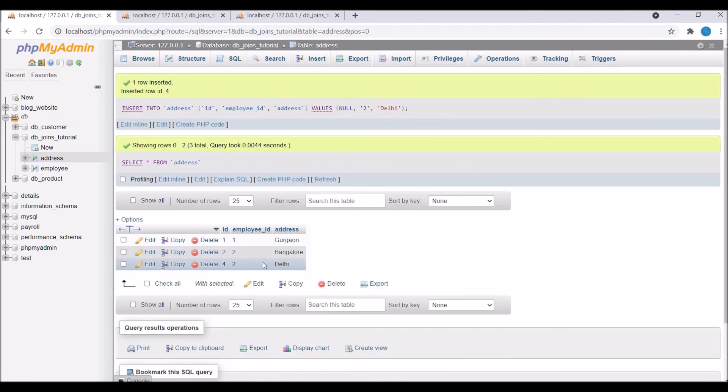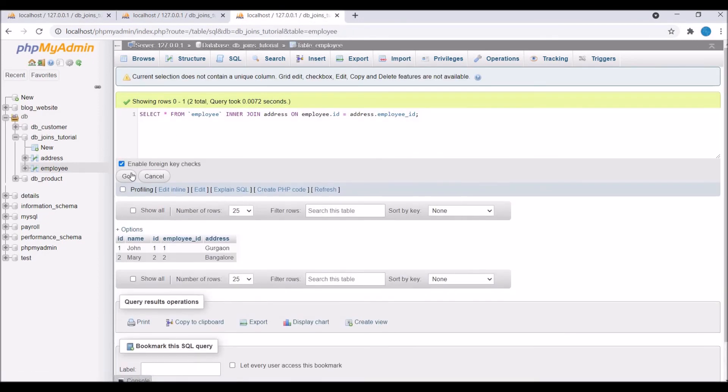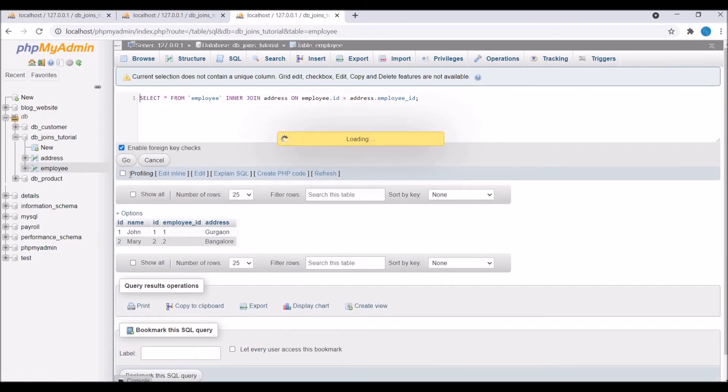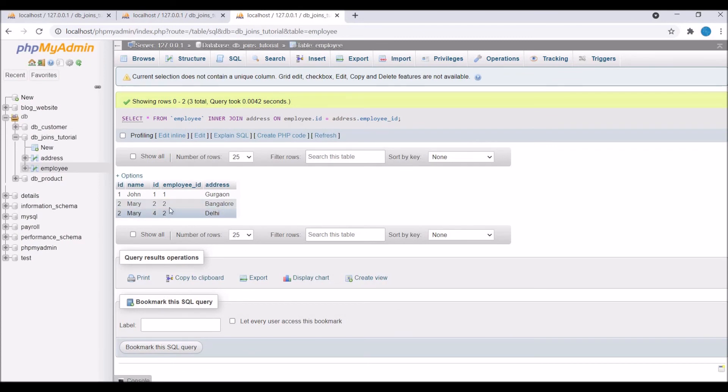Execute this query again, and now you can see we have three results. But now employee two is having two rows—one for Bangalore and the second one for Delhi.